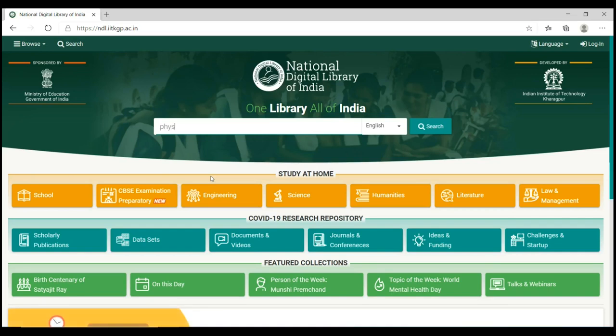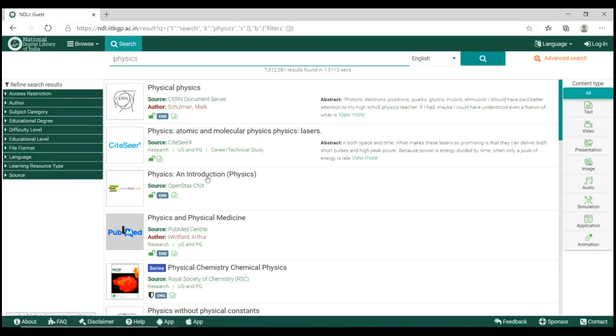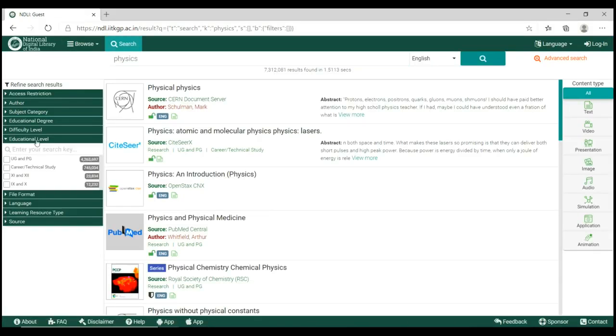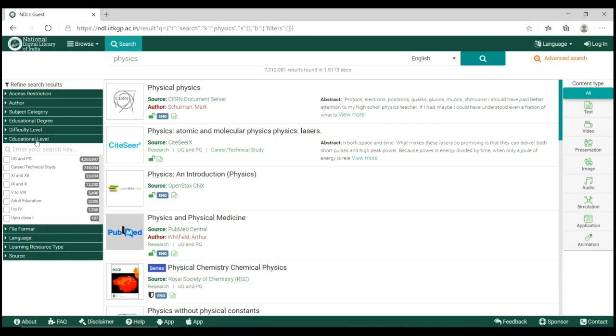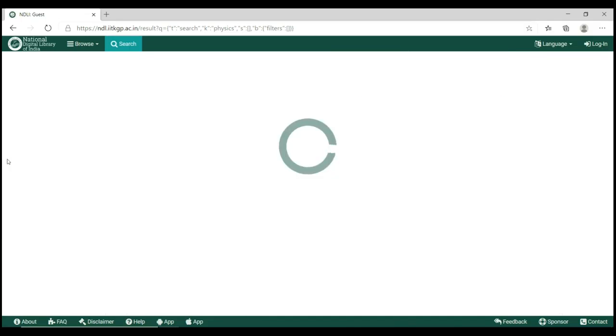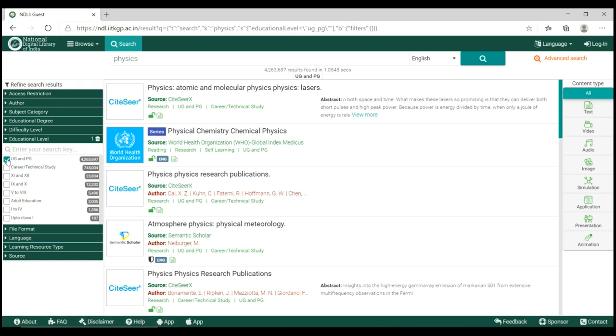For example, type physics in your search box. Now go to educational level. Select your desired level. Now go to content type and select image.